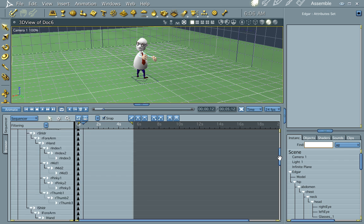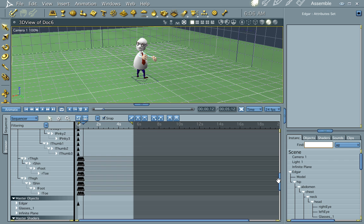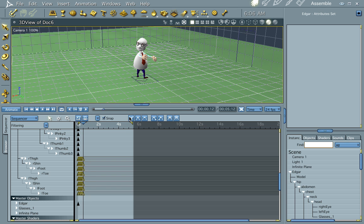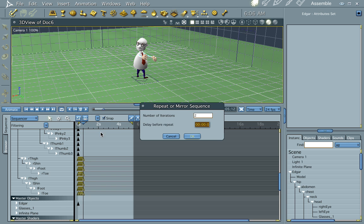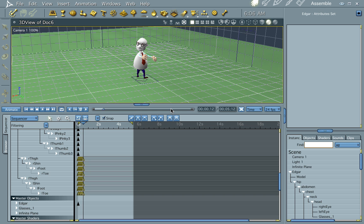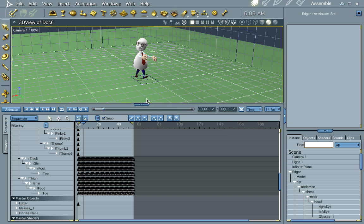And there's our repeating animation. Let's go ahead and select this here. And we're going to do the same thing. We're going to go ahead and push repeat. We're going to do 10. And we're good to go.